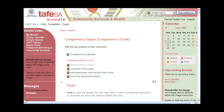You can do it with an existing course. You can do what's called a backup, and you can backup all of the course, part of the course, whatever you like, and then you can actually restore it and create a new course based on that backup. It's a bit like copy and paste really.